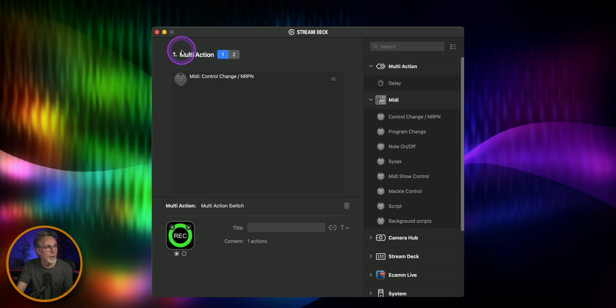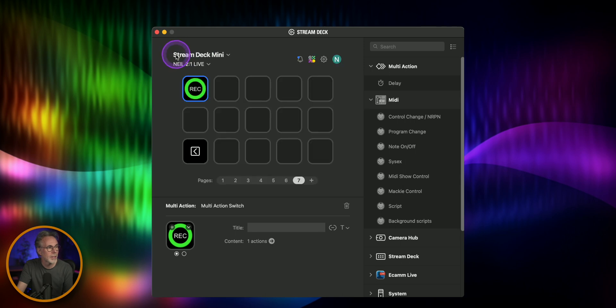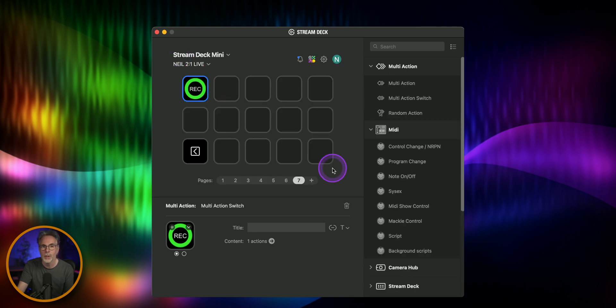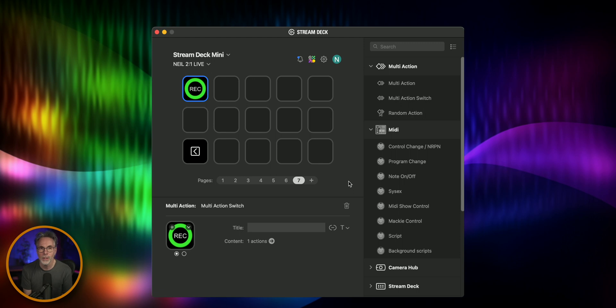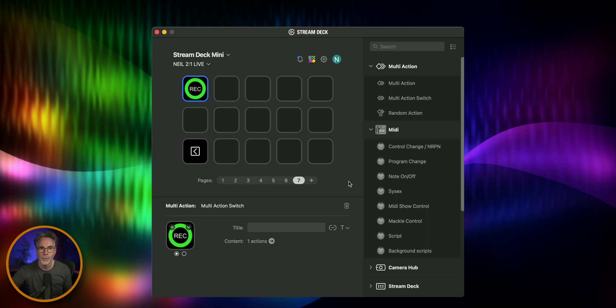So when we then use this with our Stream Deck you'll see that the action will start and stop and the colors will change. I'm just going to do that now and show you and then we'll show you in real time on the actual Rodecaster itself.